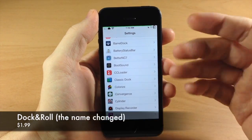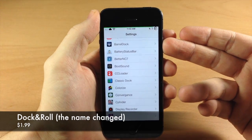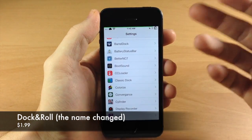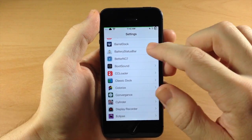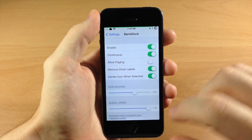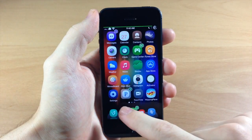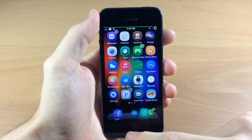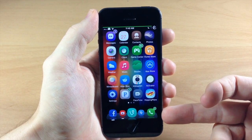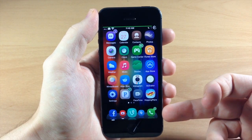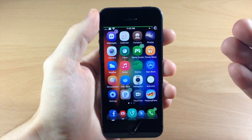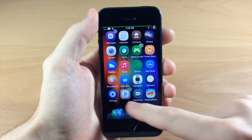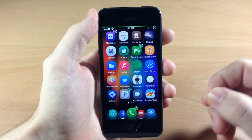Next we have Barrel Dock, which is actually called Dock Flow in Cydia - I did a review of this recently. It's really cool and it allows you to change up the animation of your dock. You can see as I swipe through there's a ton of different animations to choose from. It's not going to allow you to add more icons to your dock - you'll need something like Infinidoc or 5 Icon Dock for that - but it works great with 4 icons as well.